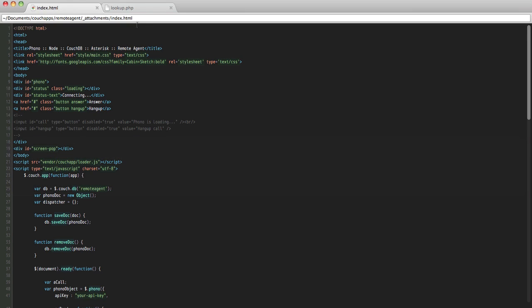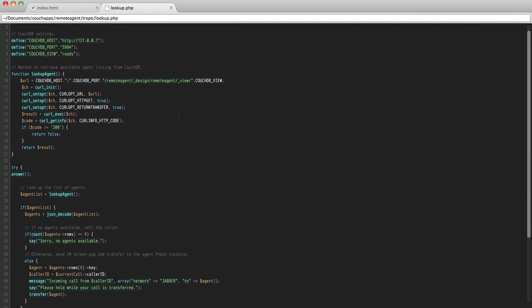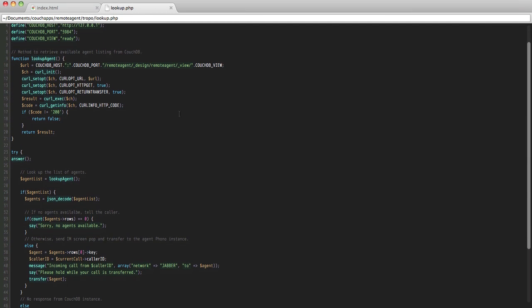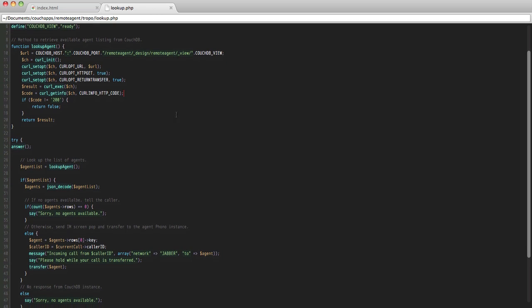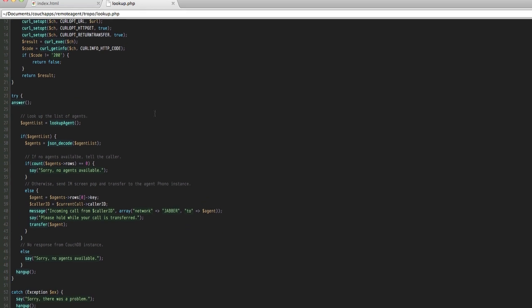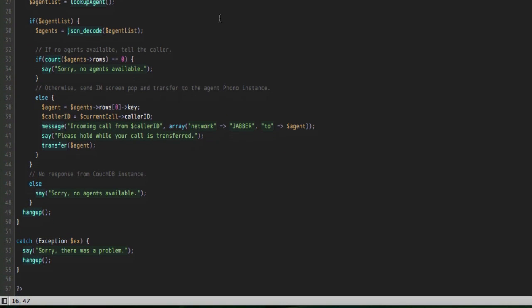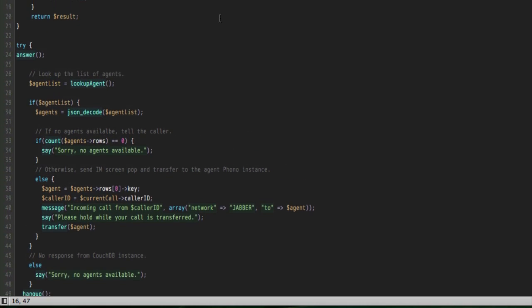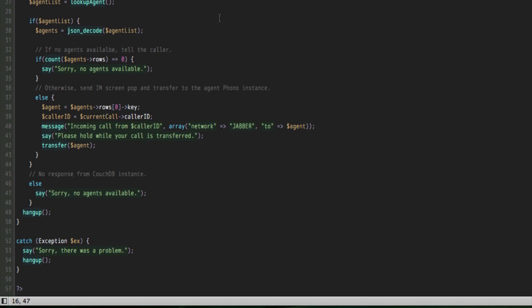The actual Tropo application itself looks like this. It's very simple. We need to make an HTTP request to a predefined CouchDB view, which is already included in the CouchApp that we've just cloned from that repo. And then essentially what we're going to do is when a user calls this Tropo application, we're going to get their caller ID, and we're going to look up an agent that is now ready to take a phone call. They've got a phono instance open in a web browser in front of them, and they're ready to talk to one of your customers.